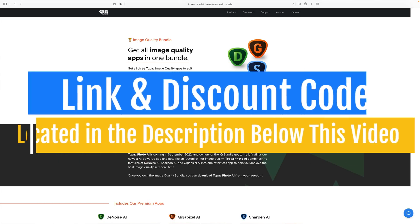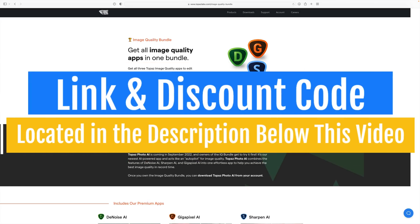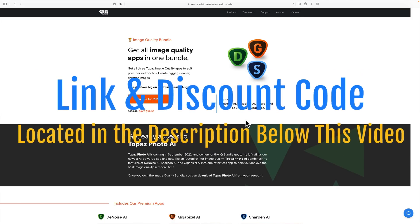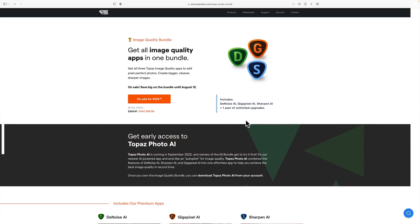This application isn't due to be released until September of 2022, but if you already own what Topaz Labs calls the image quality bundle—that is Denoise AI, Gigapixel AI, and Sharpen AI—you're eligible to download an early access version of Topaz Photo AI.